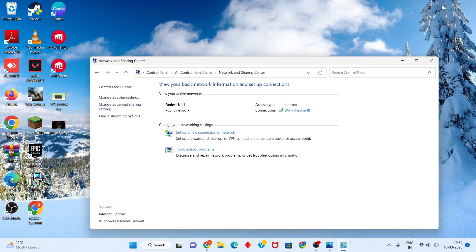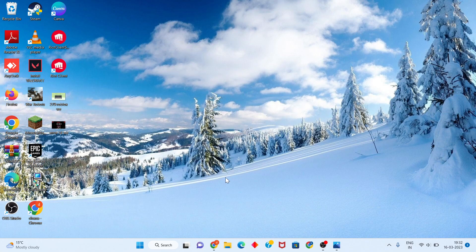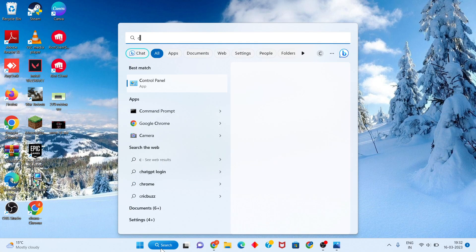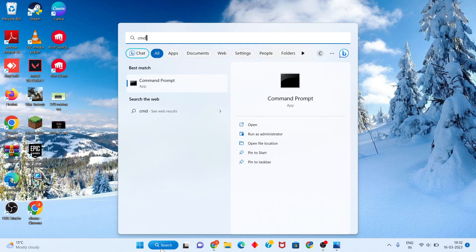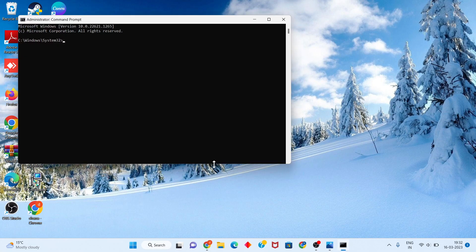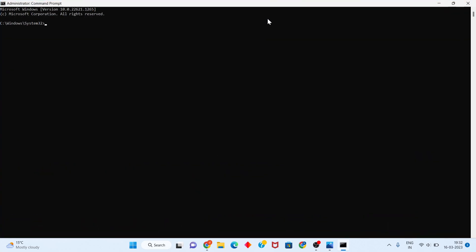Go to the next step. Click the search bar and search for CMD. Click to run as administrator, click Yes. Type 'ipconfig /flushdns' and click Enter.